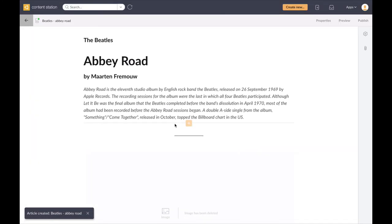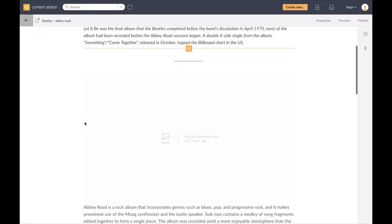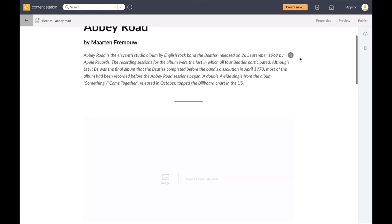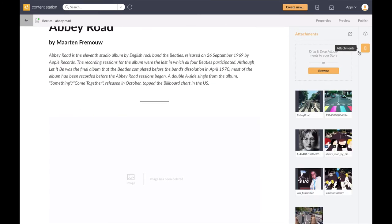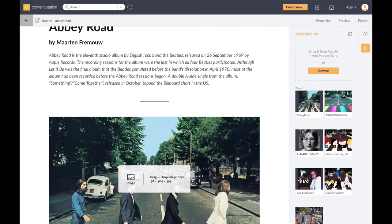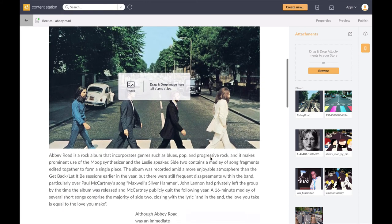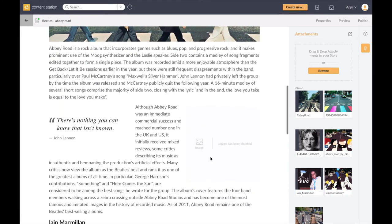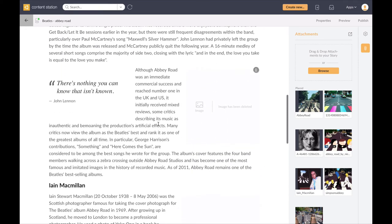So I need to add the images and I can firstly add the image of the Beatles on the crossing.